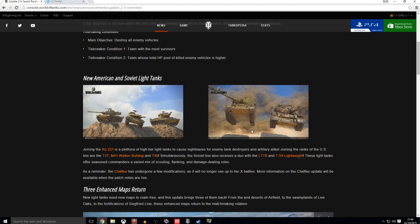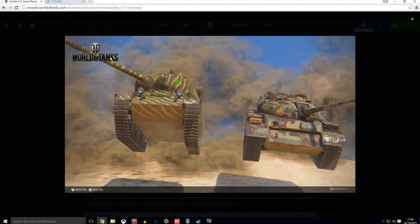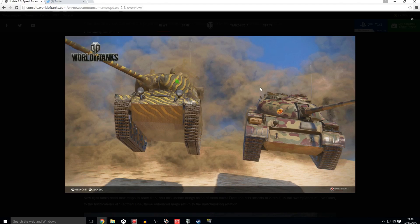But moving on to the Russians or the Soviets, we get the LTTB and the T-54 Lightweight. The LTTB here on the left at tier 7 respectively, and the T-54 Lightweight at tier 8. The T-54 Lightweight, very highly anticipated once again.